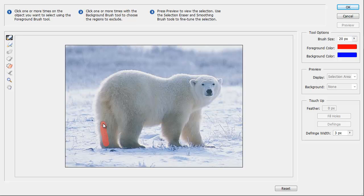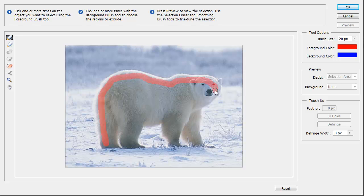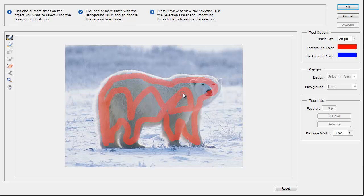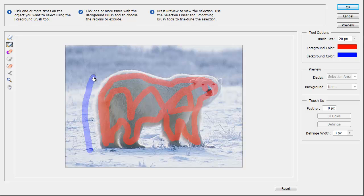And then we'll just highlight in red the areas that we're choosing to select. I'm just going to run around this. And now we'll select the areas that we don't want to extract. I'm going to use the blue for that.